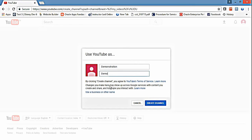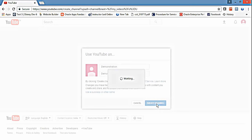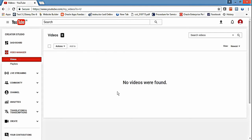Now it will ask what name you want to give your channel. So for demonstration purpose, I'll put 'demonstration demo,' and you can choose a logical name for your channel, then click on create channel.